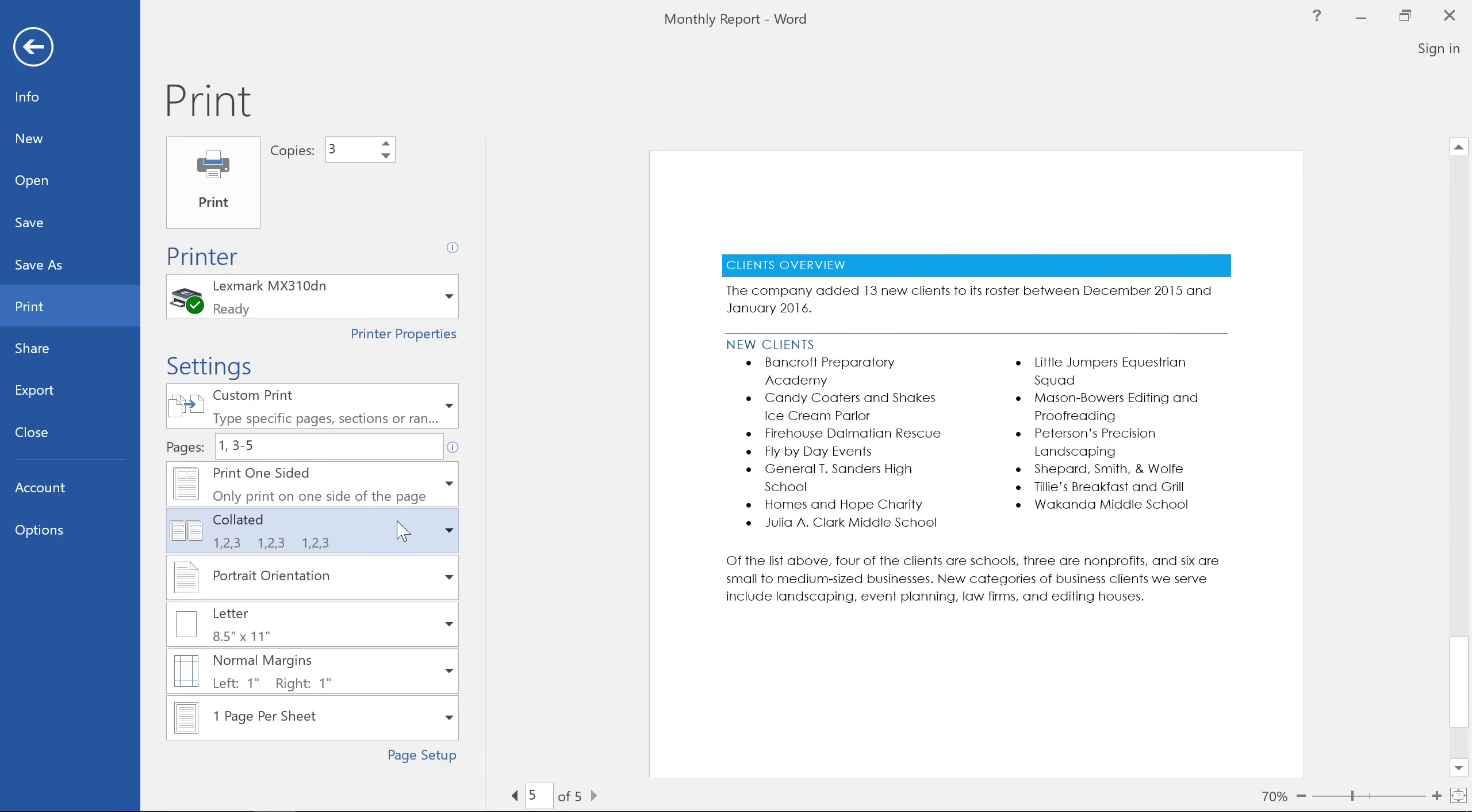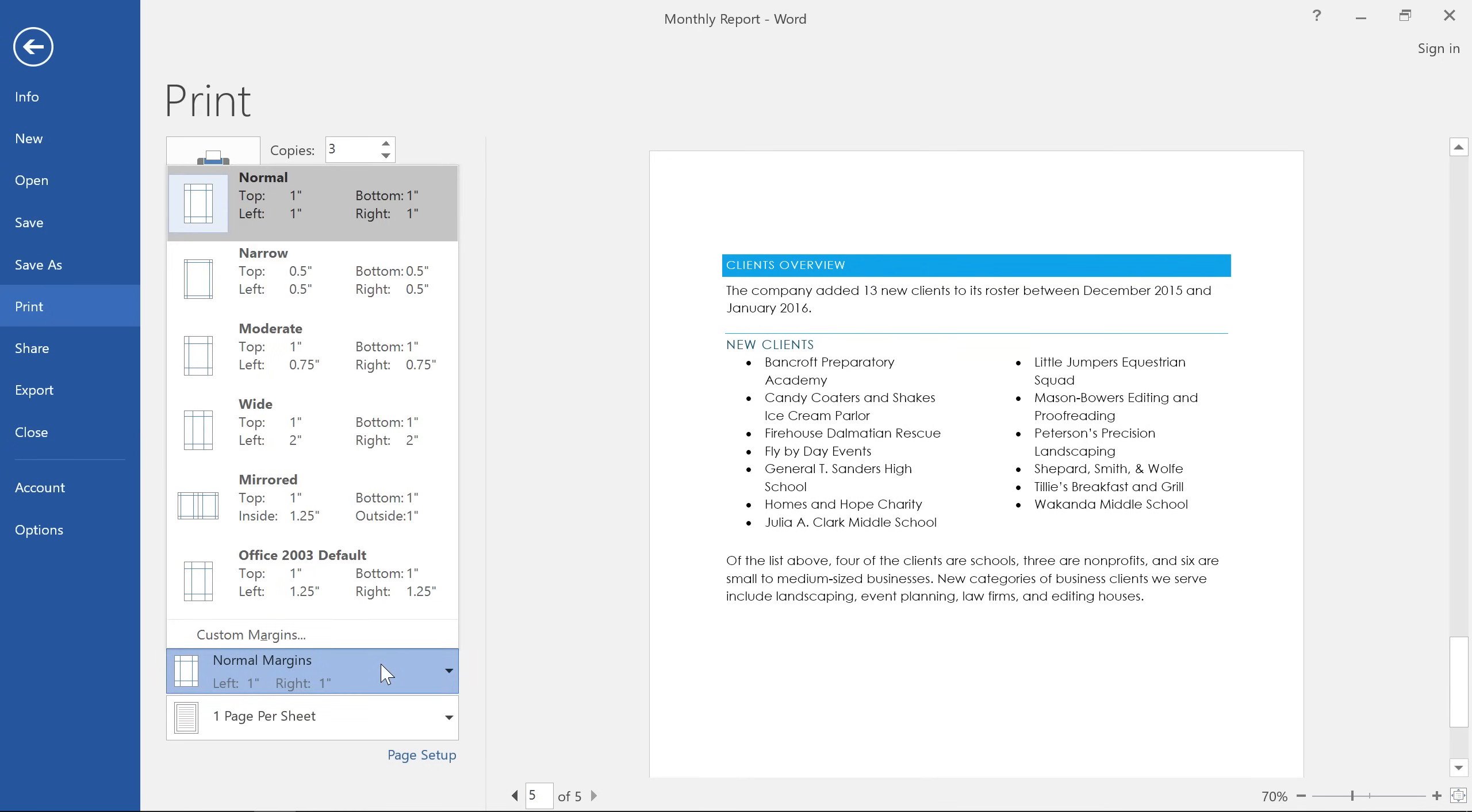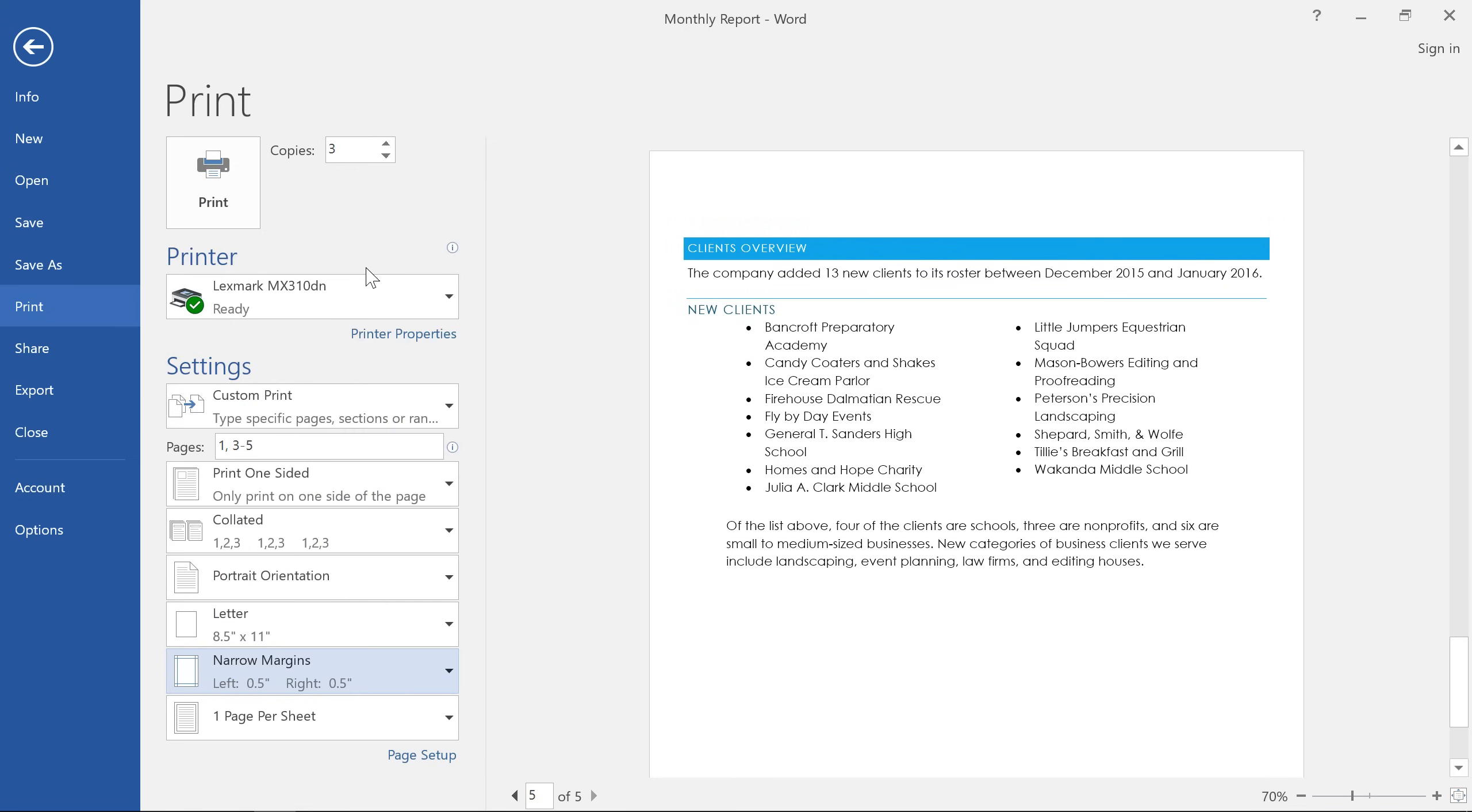Next, you can review options that have to do with page layout, including page orientation, paper size, and margins. If you need to make any adjustments, just click, then make your selections from the menu. Let's try narrow margins. See how they were updated in our print preview after making this change?